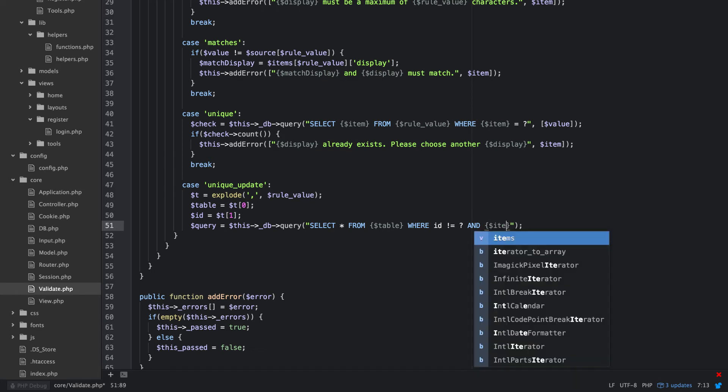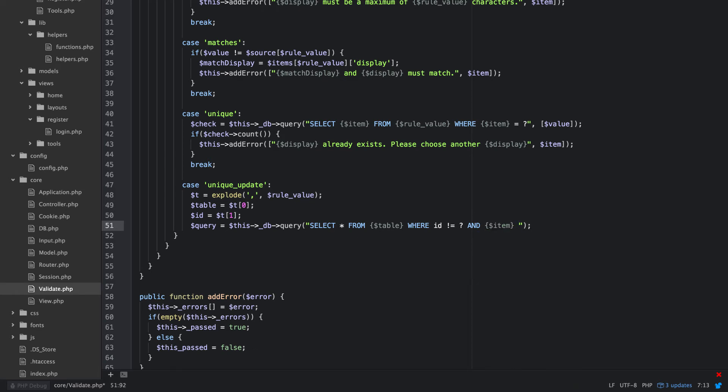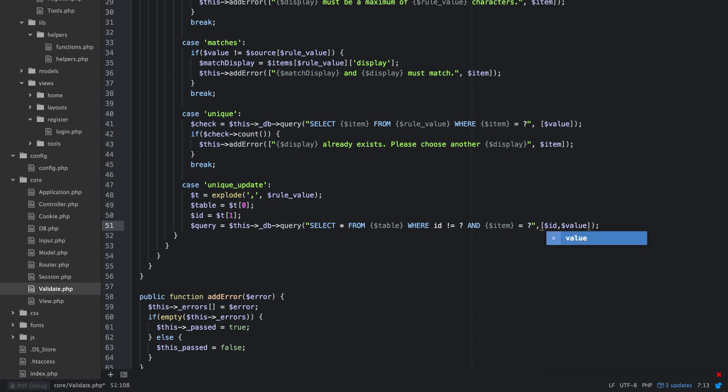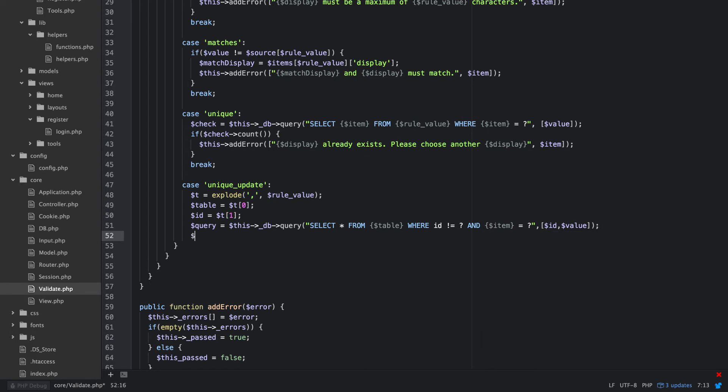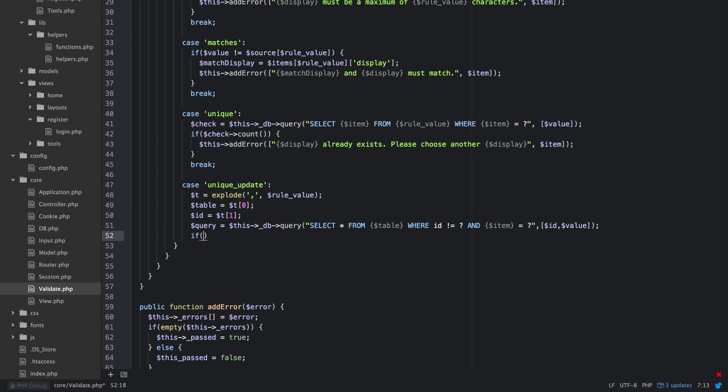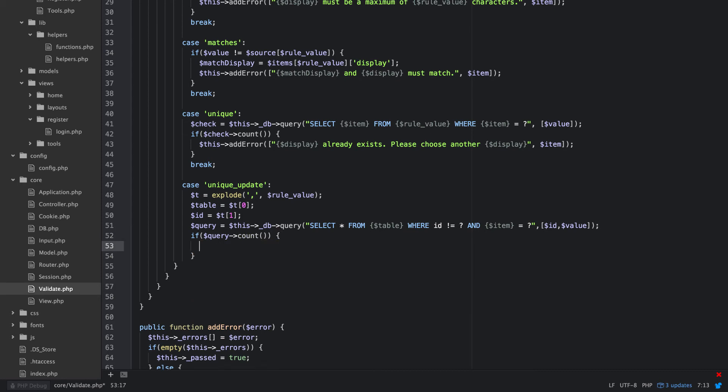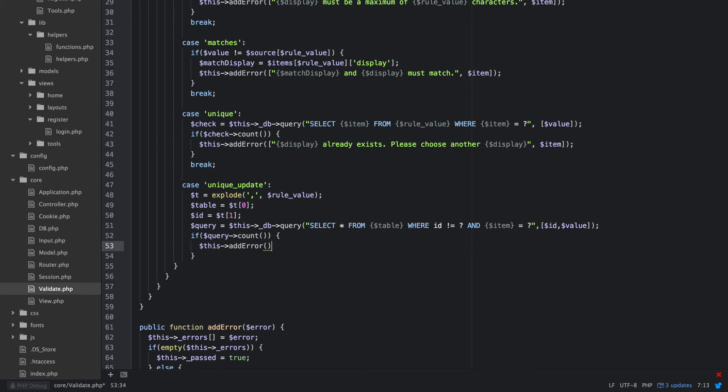And item equals and we'll bind that one as well, that'll be our value. So that will look like this, the first one is going to be ID and then the next one is going to be value. Okay, so that's how that's going to work. So then we can say if, what we're going to say, so if query count, and then we'll add our error again.